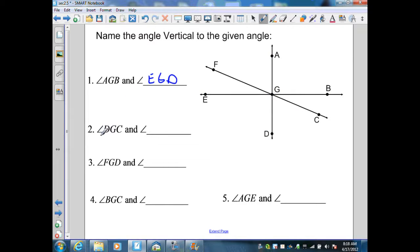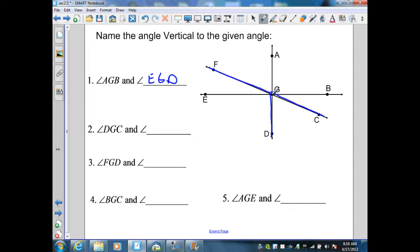Our next angle, angle DGC, is formed by lines AD and FC. Therefore, the vertical angle to that is angle AGF.